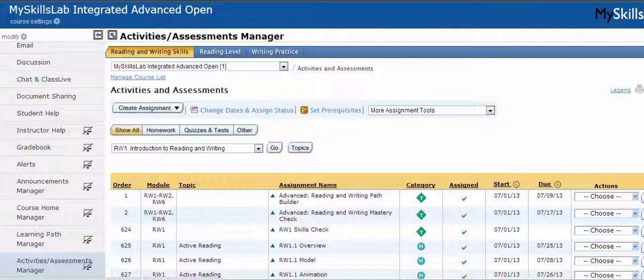This scenario would be maybe you want the students to have four attempts on a practice instead of two, or two attempts on a post-test instead of one. This is a way that you can make all those changes at once within just a few clicks, without having to click a million times.